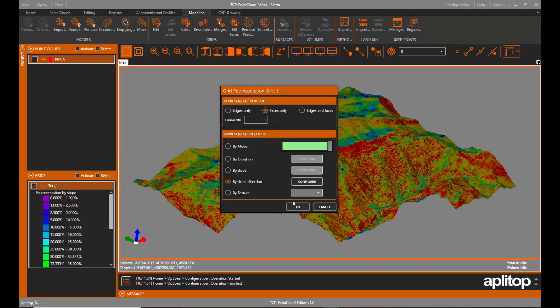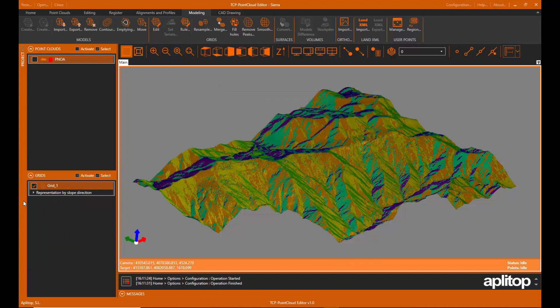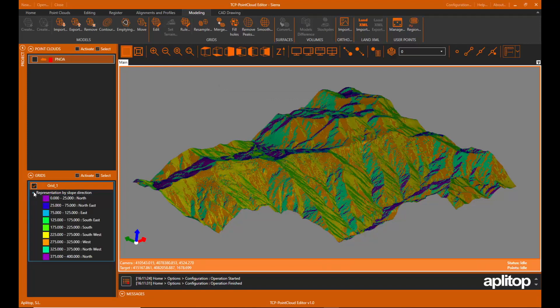It is also possible to configure the representation based on the direction of the slope, with a different color for each of the cardinal points.